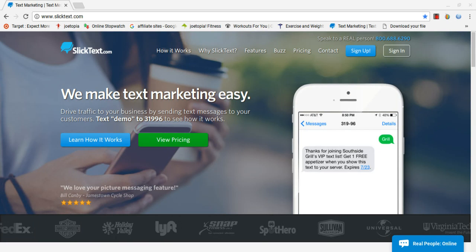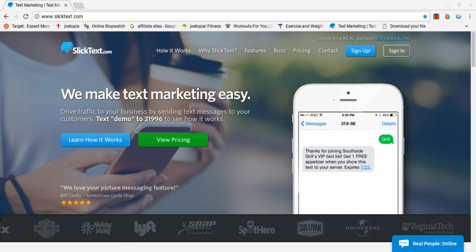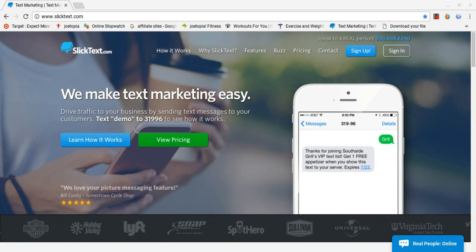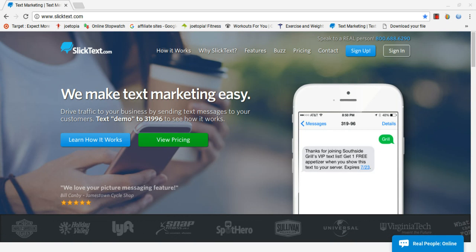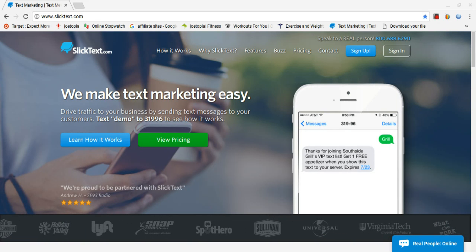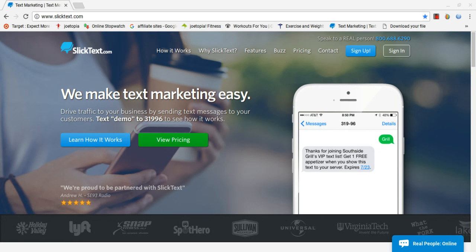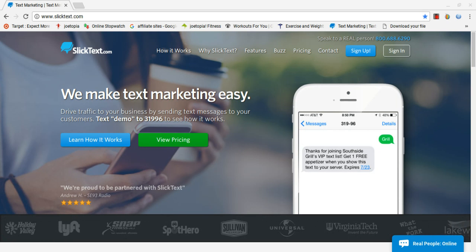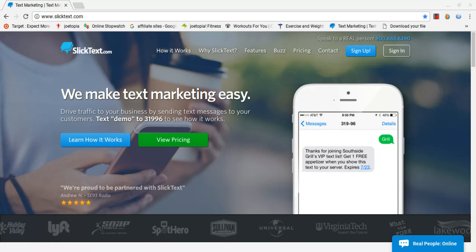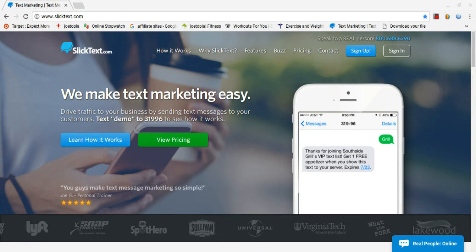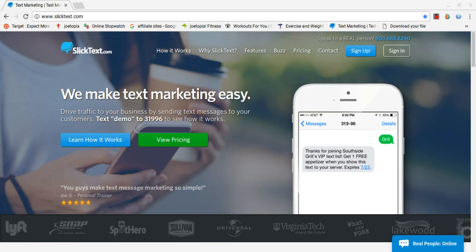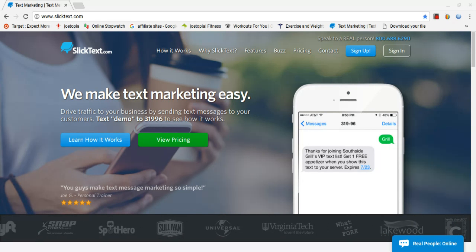It's called text to win contests. So if you're not familiar with text message marketing, what it is is a platform where you can send out mass text messages to people who have opted in for your service using the keyword.